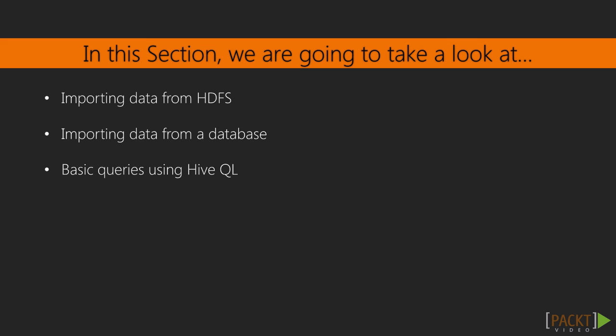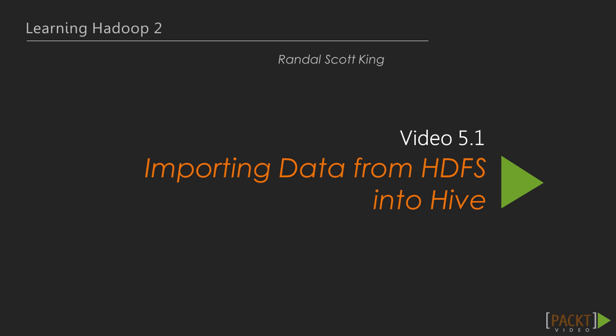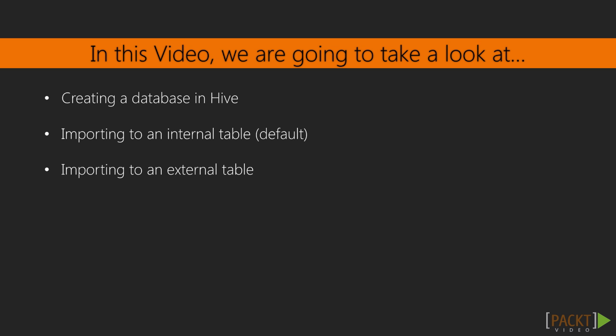We're going to cover how to get data into Hive, both manually and from a database, and start querying that data once it's imported. In this first video, we'll talk about the manual way to move data from HDFS into a Hive table. First we'll create the database and the tables, then go over the differences of internal tables versus external as we import our data.